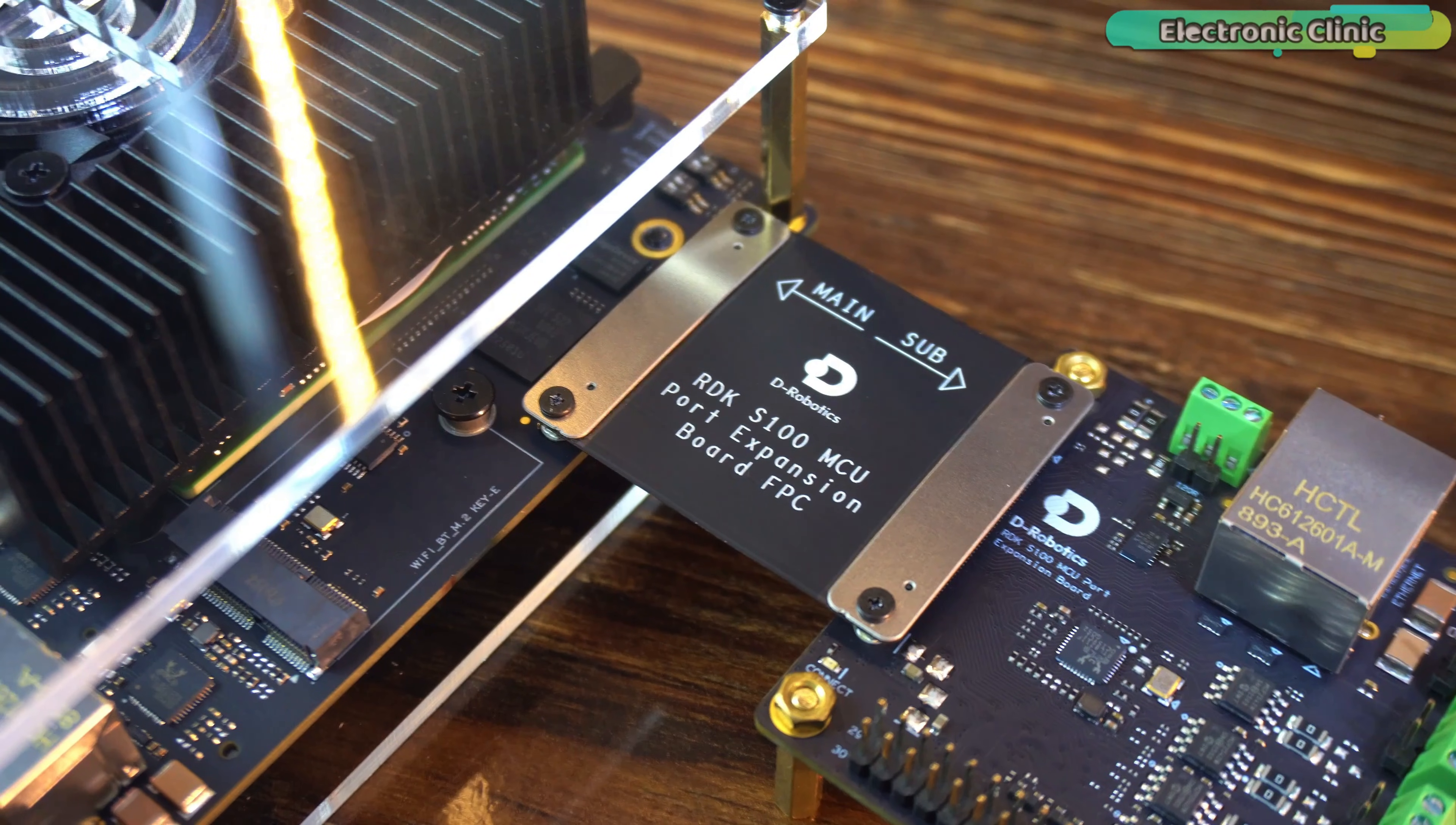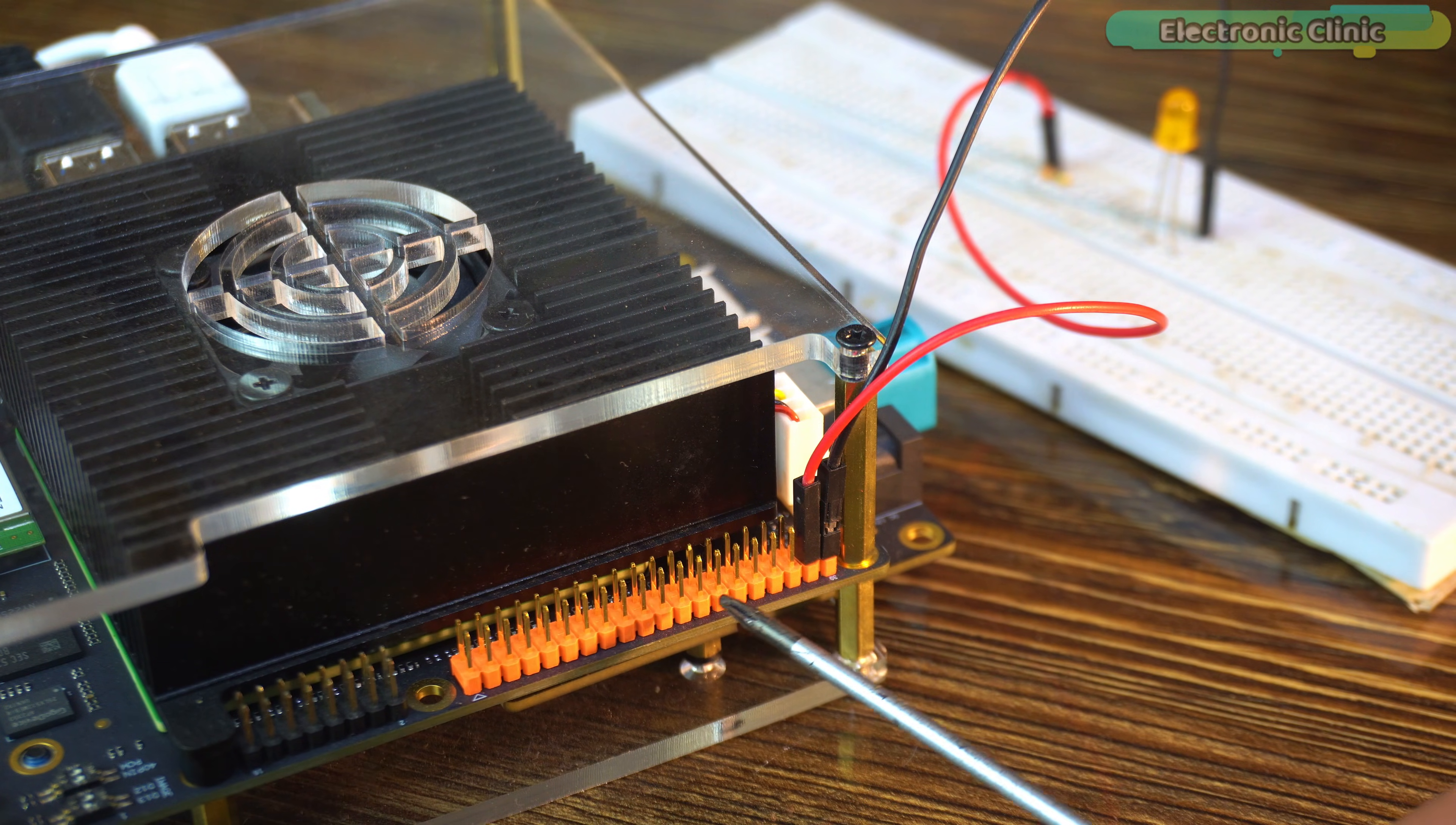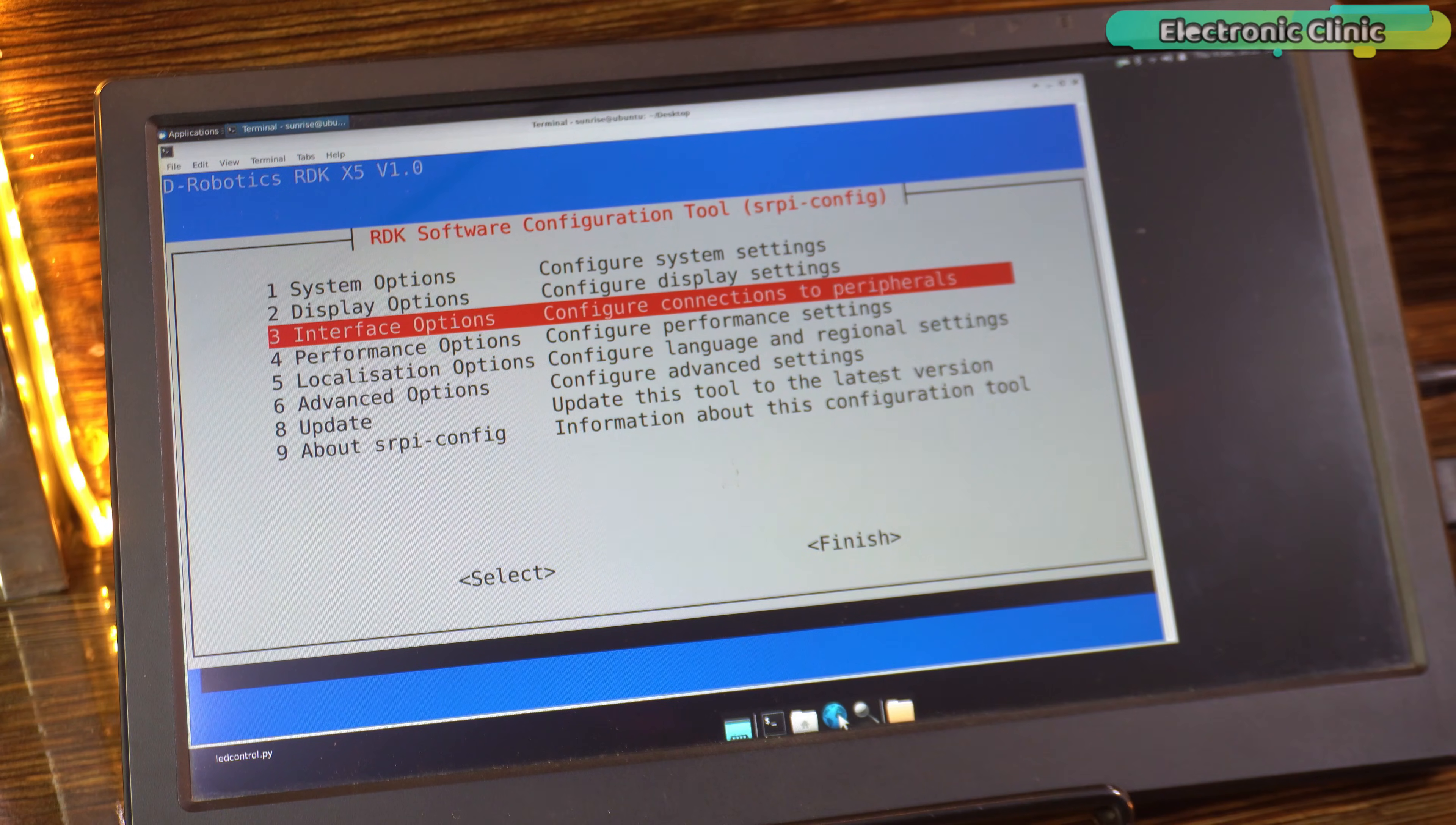And right now, we don't really need the MCU expansion board. For now, the 40 pin header is more than enough. And here's the fun part. The pin layout is exactly like the RDK-X5. So, the same settings we used on the RDK-X5, we used the same settings on the RDK-X100.